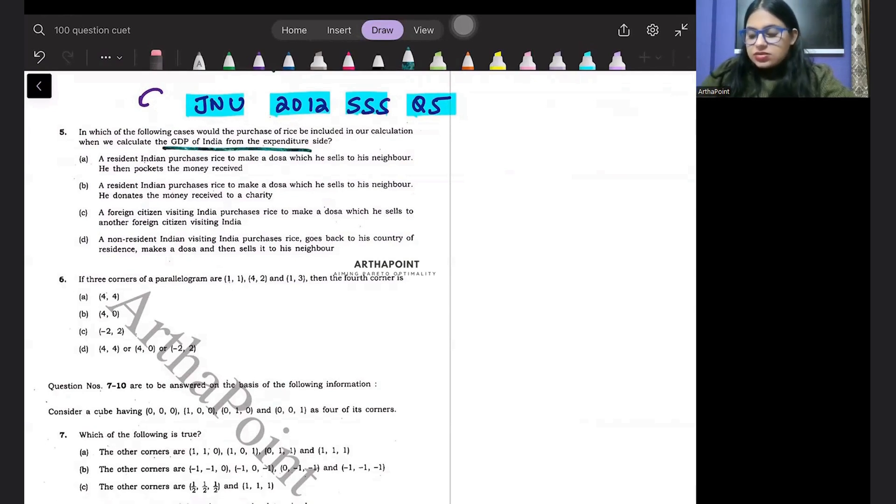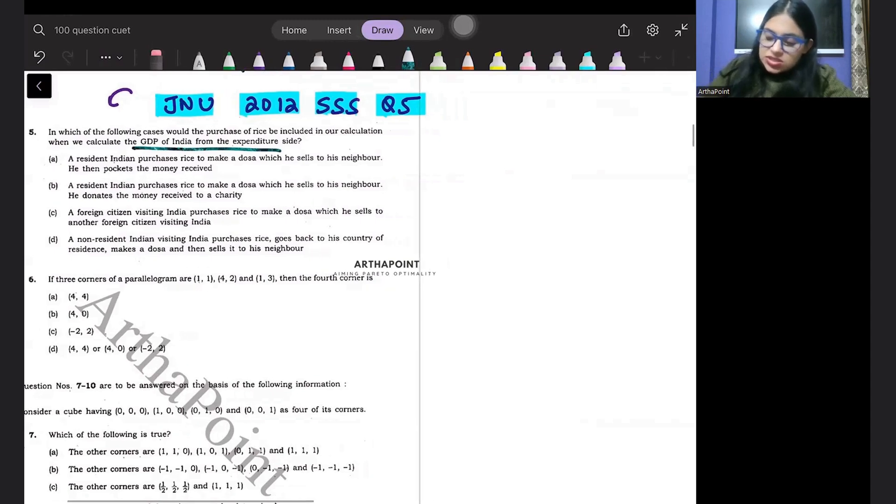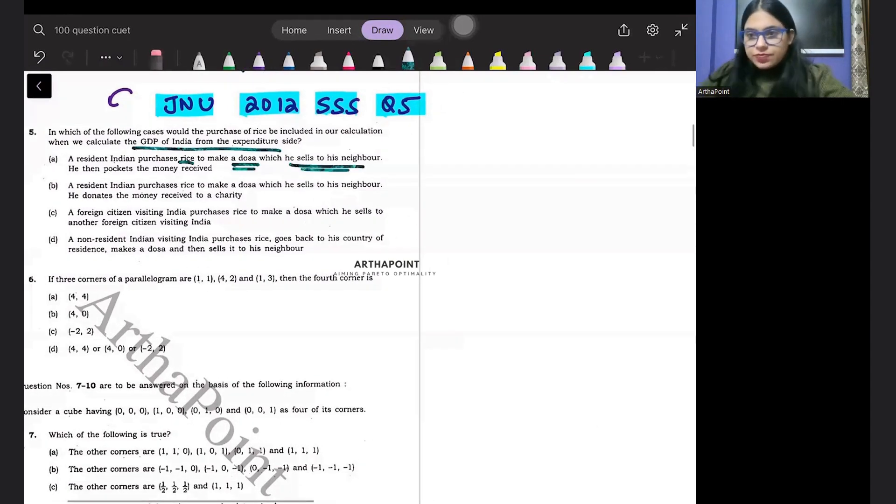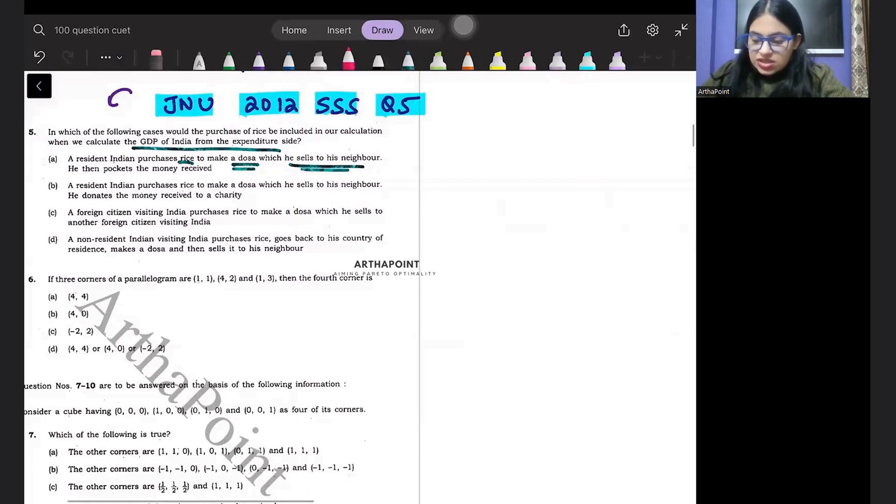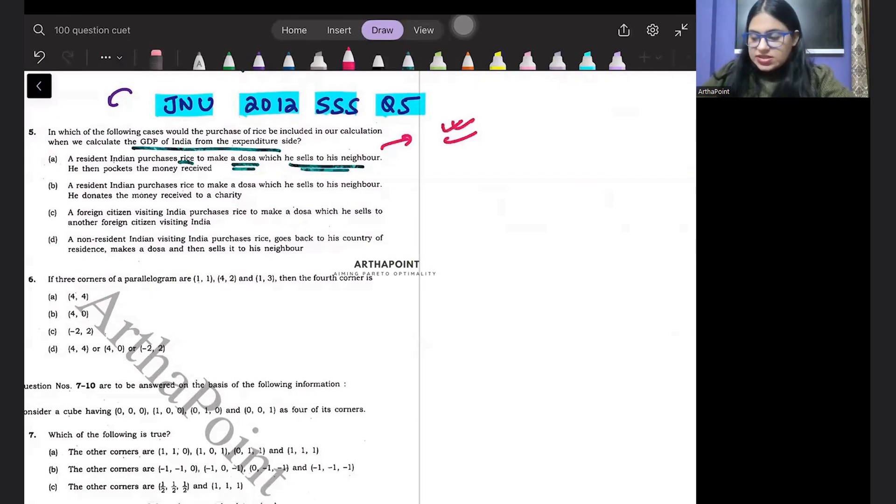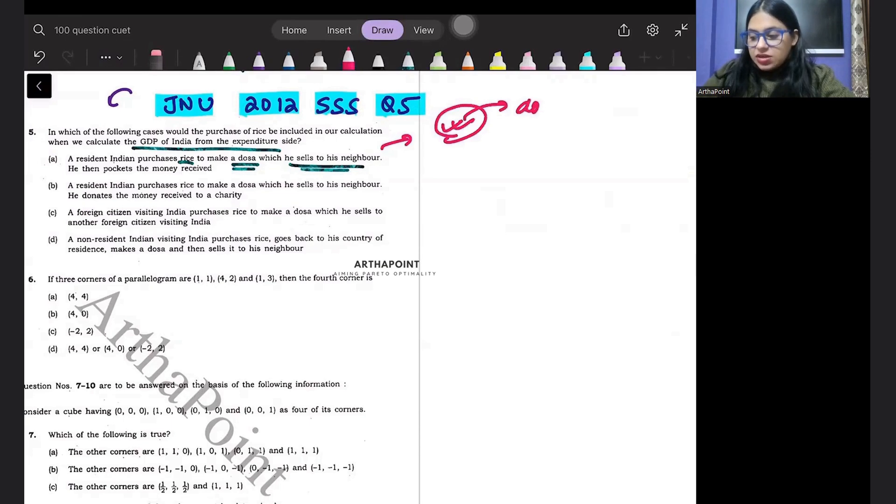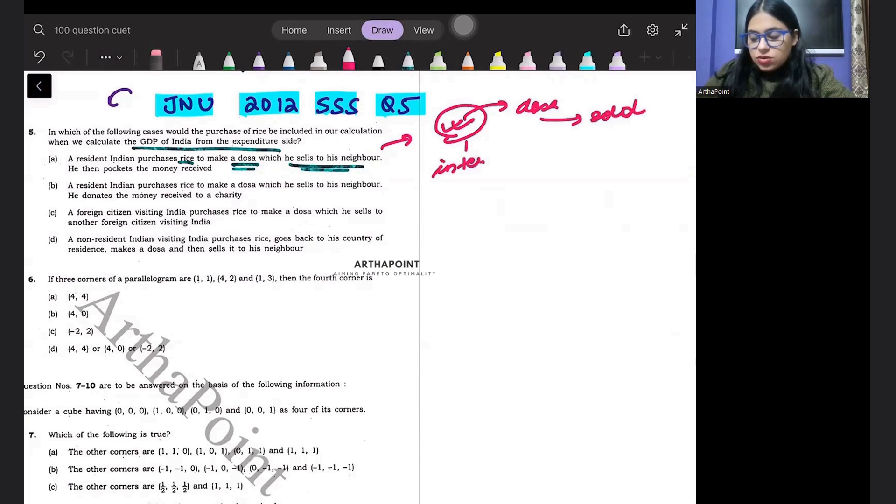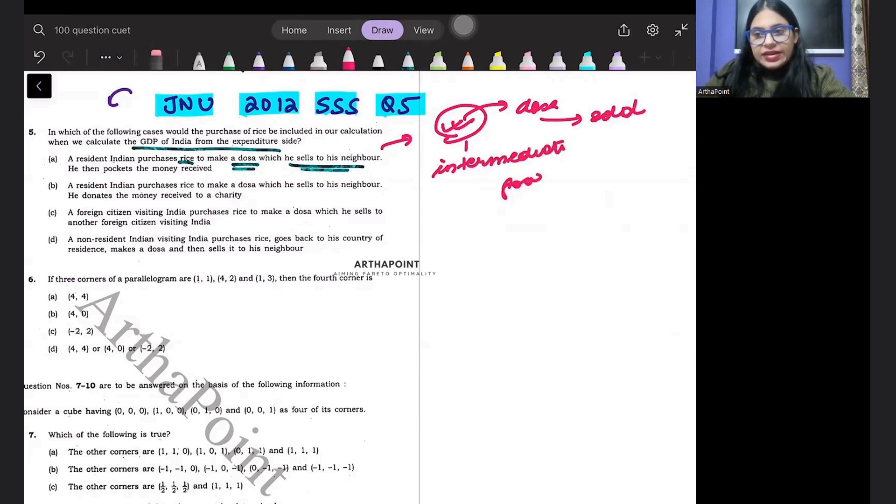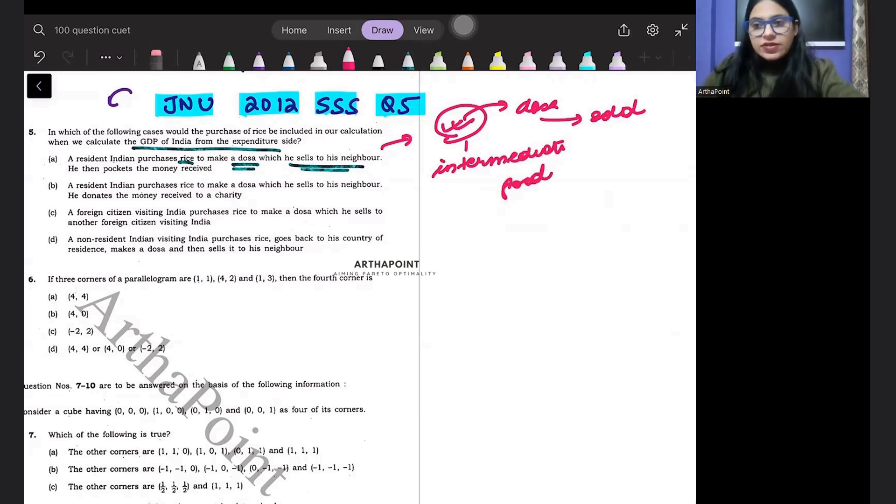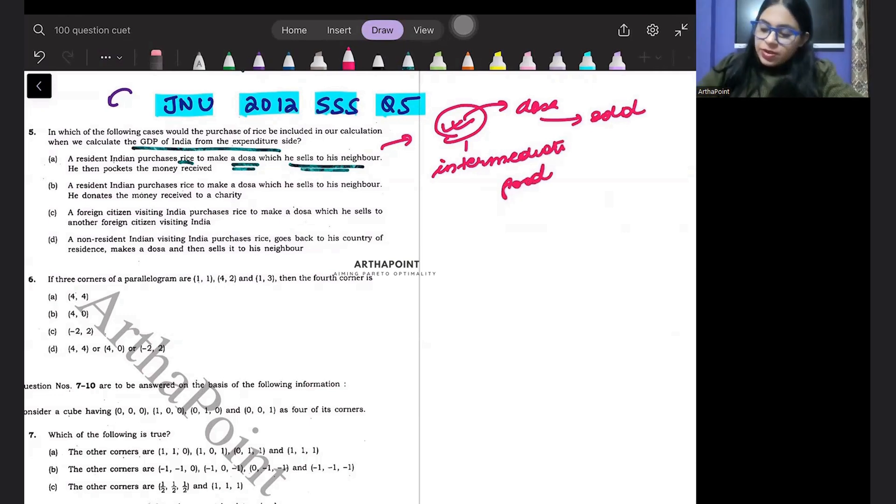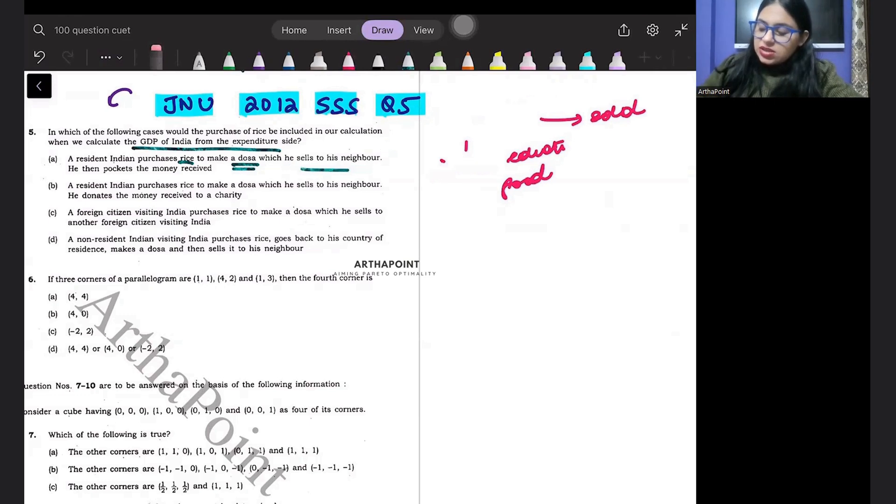A resident Indian purchases rice to make dosa which he sells to his neighbor. So in this case he is purchasing rice, from that he made dosa and dosa he sold. So rice is an intermediate good. And we don't add the production or consumption of intermediate good in GDP. So the first answer is incorrect. This is not a part of GDP of the economy.